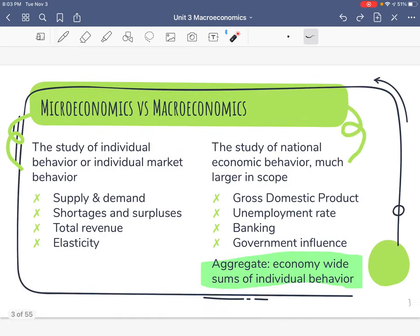Let's quickly review the difference between what we did last unit — microeconomics — versus this unit, which is macroeconomics. Micro means small; we're looking at a small scale, the study of individual behavior or individual markets. So what I do, my demand for something, your demand, or a market like Lawrenceburg or Kentucky — much smaller scale. We did supply and demand curves, shortage, surplus, price floor, price ceiling, total revenue, and whether goods were elastic or inelastic. That was very individual.